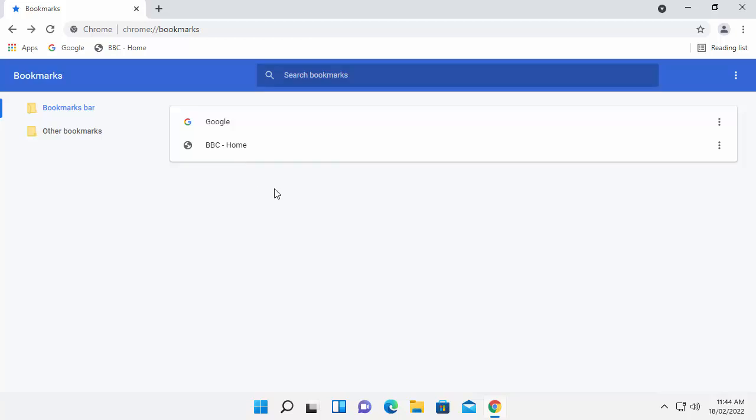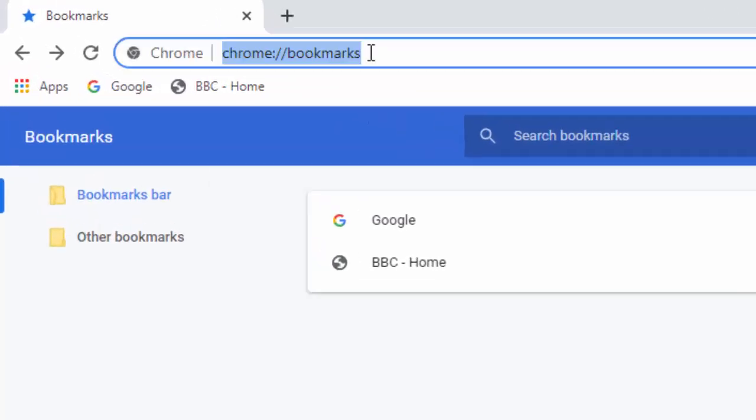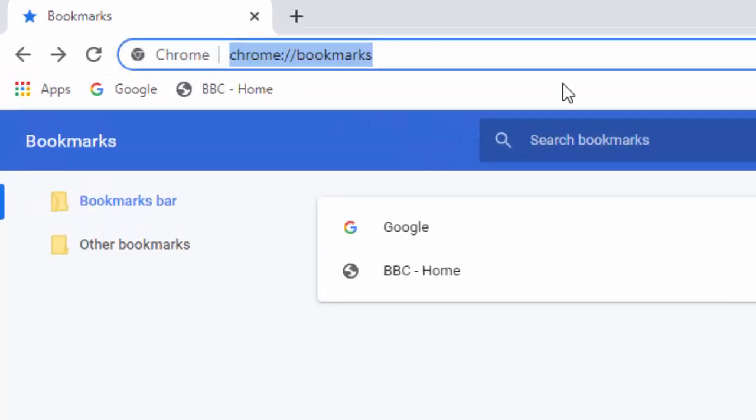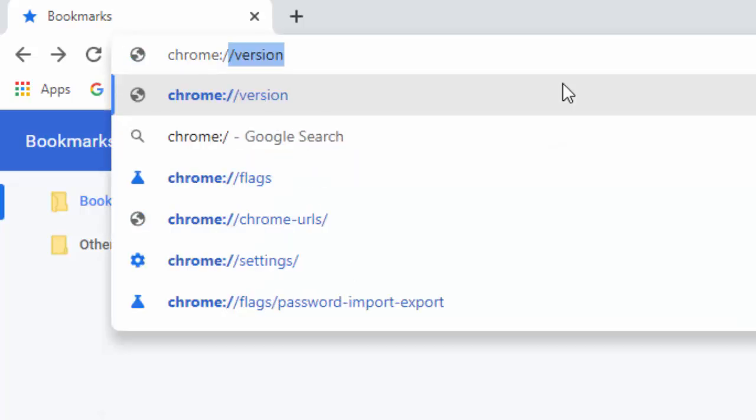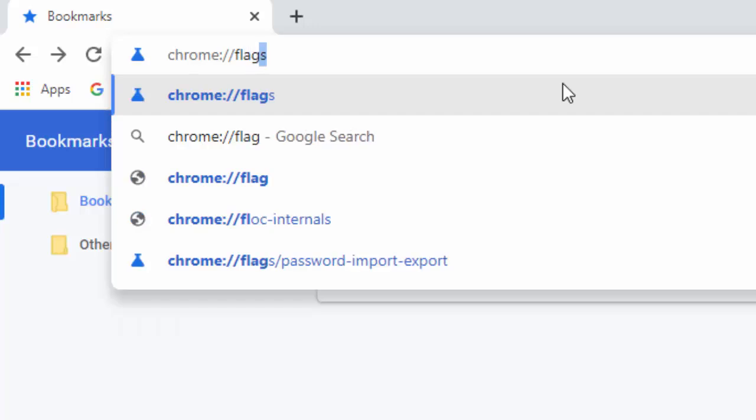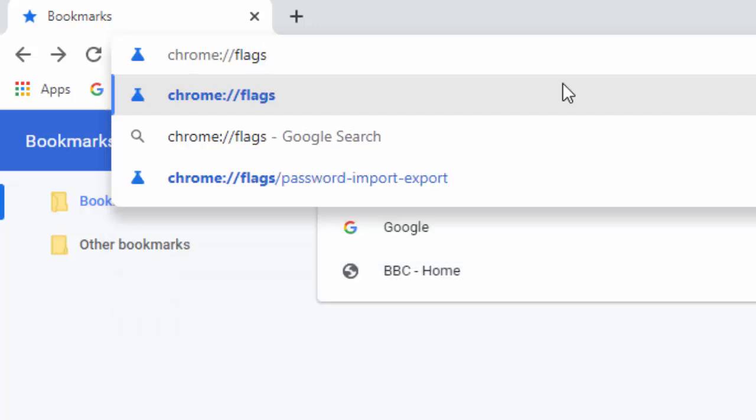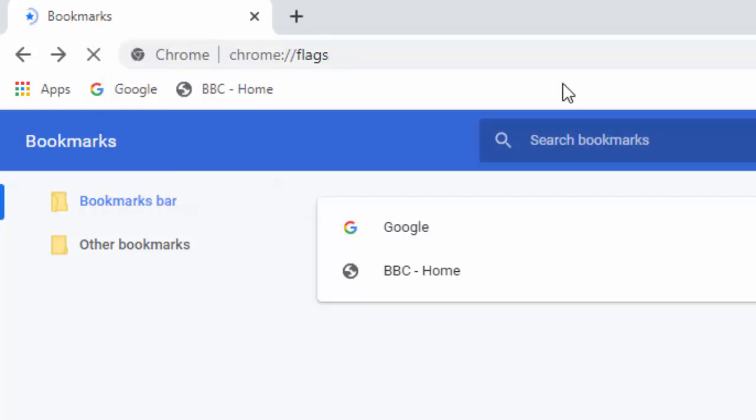So next, what we're going to do is we're going to import the password. So click in the address bar right at the top of the screen. Delete out what's in it, and then just type chrome colon forward slash forward slash flags. That's chrome colon forward slash forward slash flags. All in lowercase, no spaces. Then press enter or return on your keyboard.